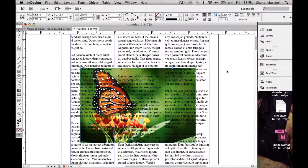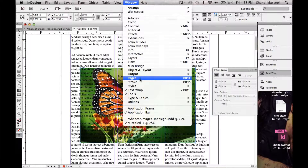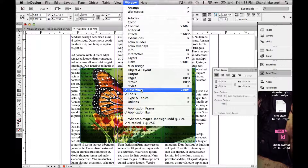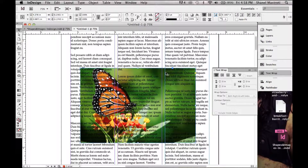Now we're going to bring up our text wrap options with our image selected. If you do not see text wrap available, simply go to Window and click Text Wrap. Our default option would be no text wrap, so our text would sit on top of our image.